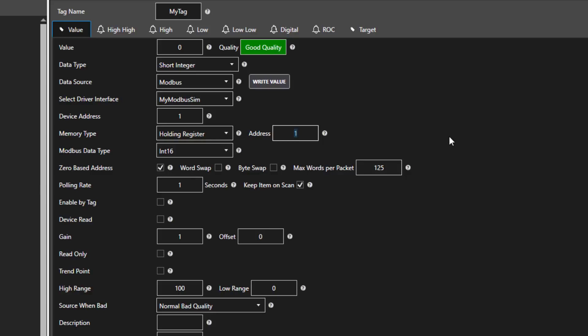Here we select the address. It depends upon the memory type that you have selected as to what is added to that address. The default is an address of 40,001. The holding register base is 40,000. Then an address of 1 makes it 40,001 in the Modbus device. You can also use extended addressing with the Modbus communication driver.